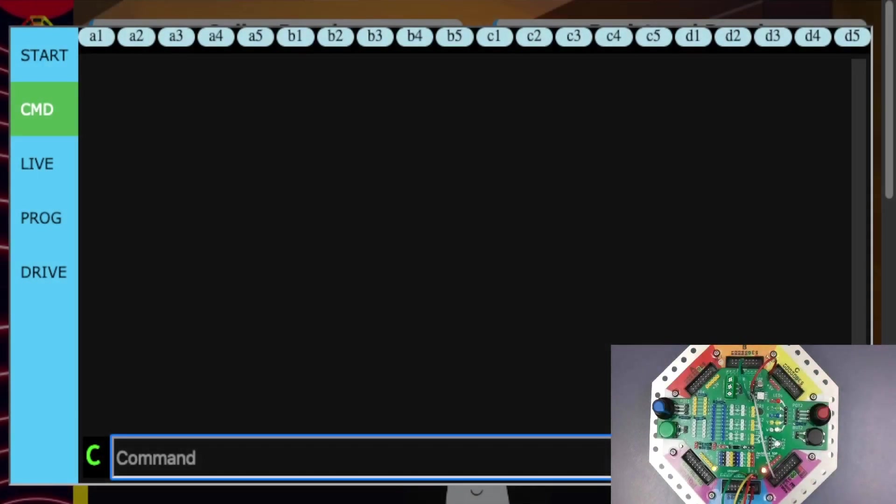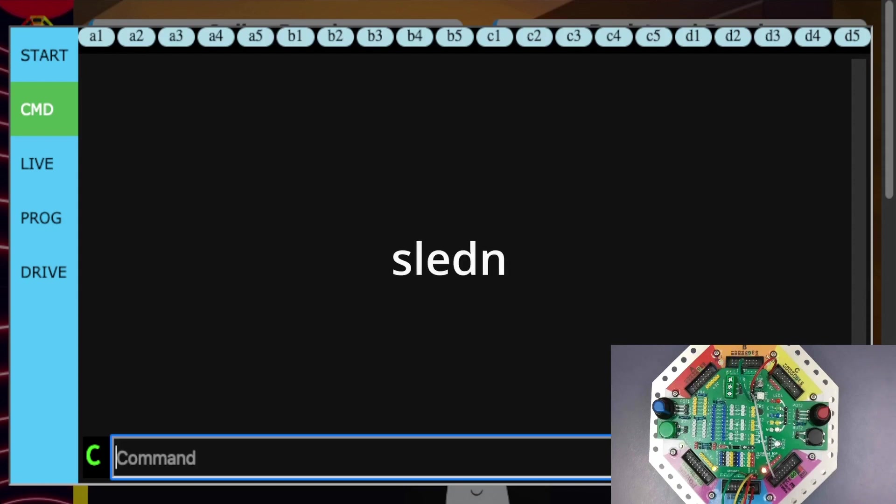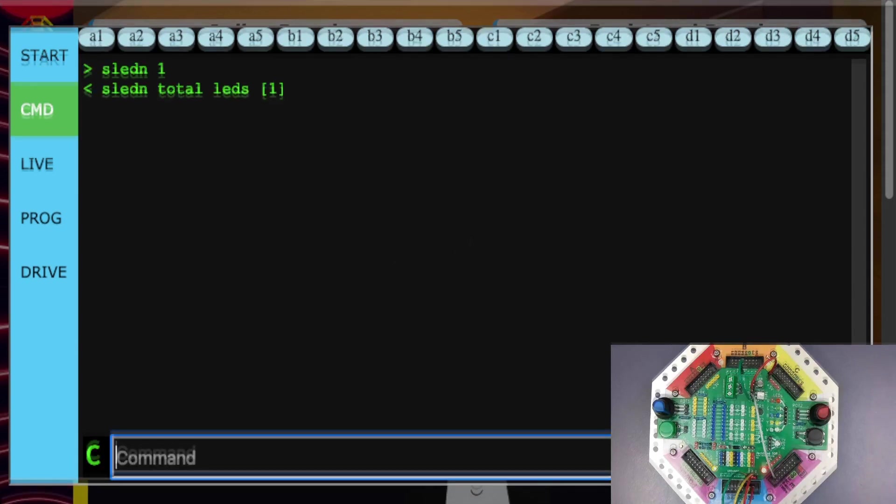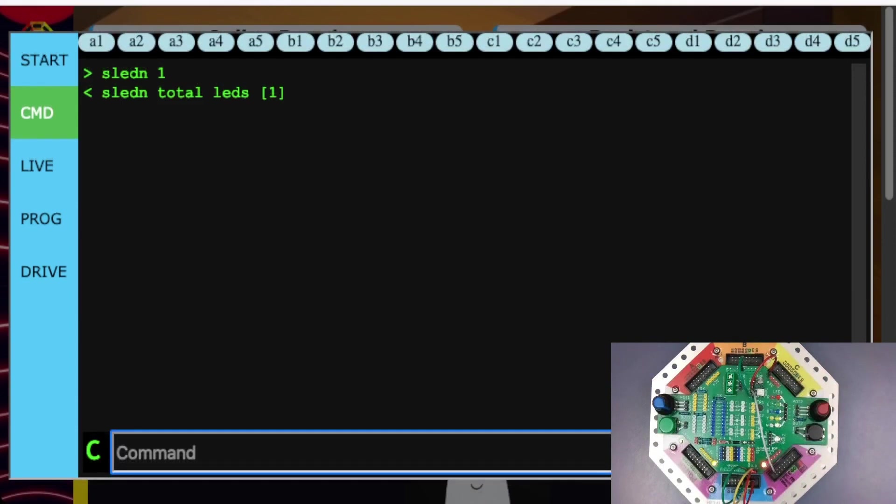To use the smart RGB LED with the jackboard top, we need to tell the jackboard how many LEDs we have. To do this, we use the SLEDN command. So at the command prompt, type SLEDN space 1, because we have one LED on the jackboard top, and press enter.